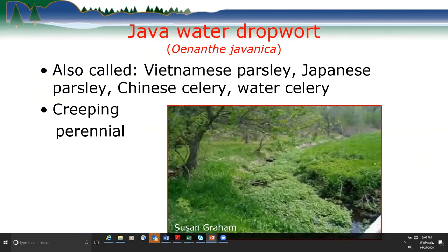Java water dropwort — Oenanthe javanica — is probably a species you haven't heard much about. It's also called Vietnamese parsley, Japanese parsley, Chinese celery, or water celery. It's a creeping perennial that becomes a big issue along streams, as shown in this photo of a stream in southern Wisconsin.